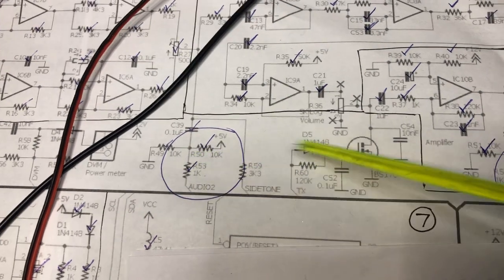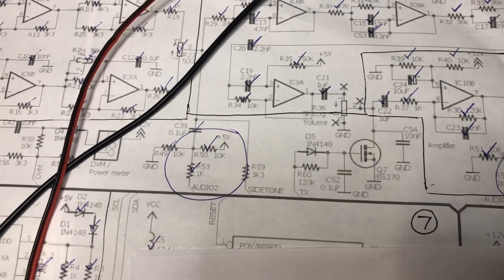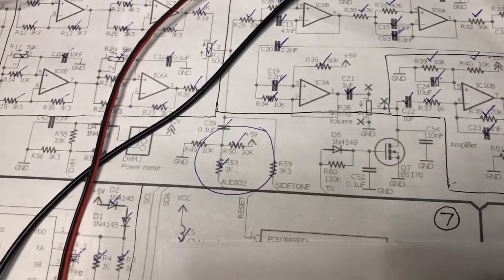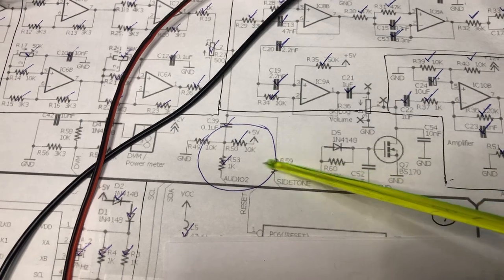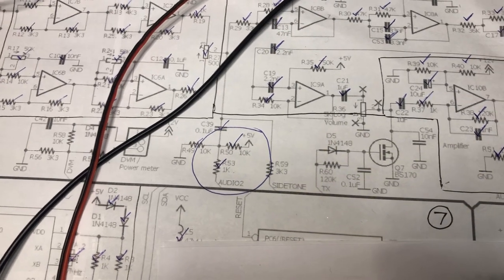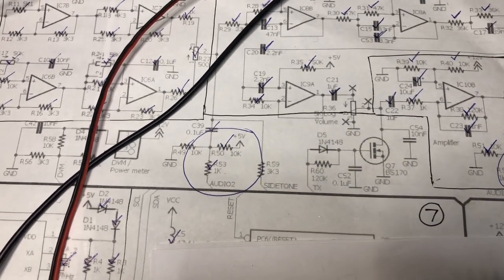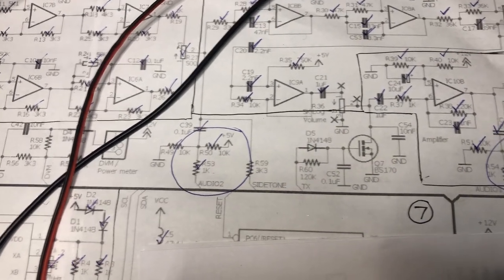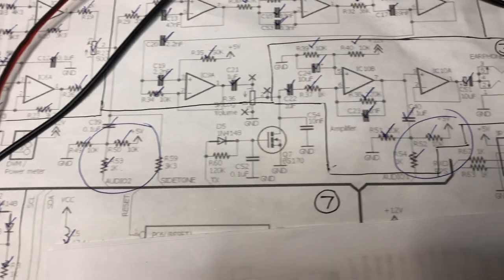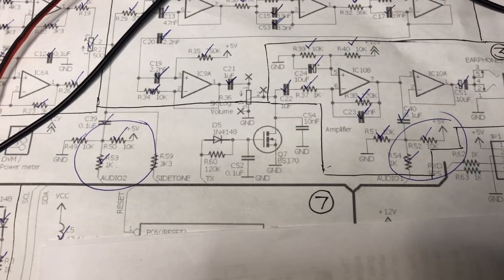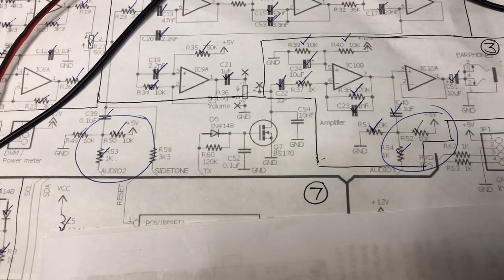These resistors are used by the microcontroller to sample the level of the audio signal, which is used in the alignment, which is what we're going to get into next.